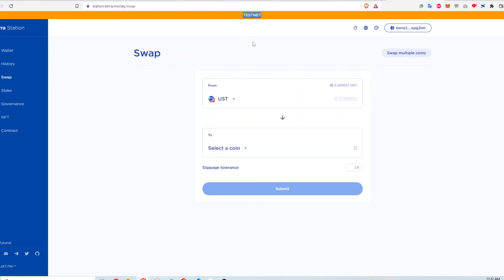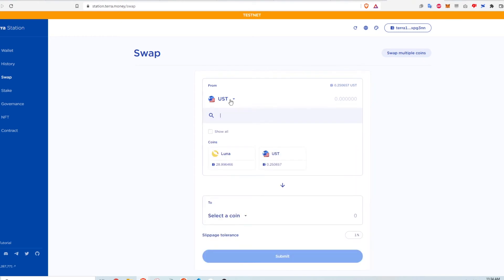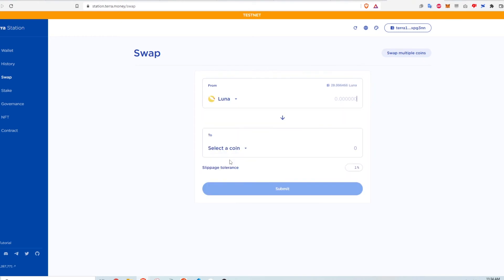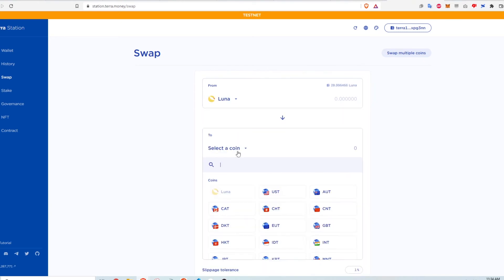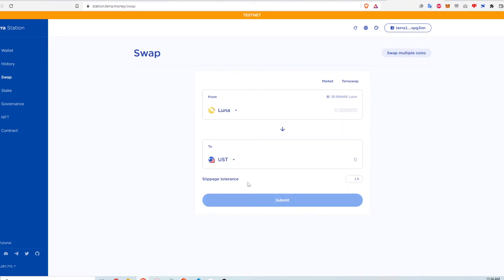So you can see here that I'm using the testnet. Okay, so I'm just going to swap some Luna for UST on TerraSwap right now, just to show you how this works.